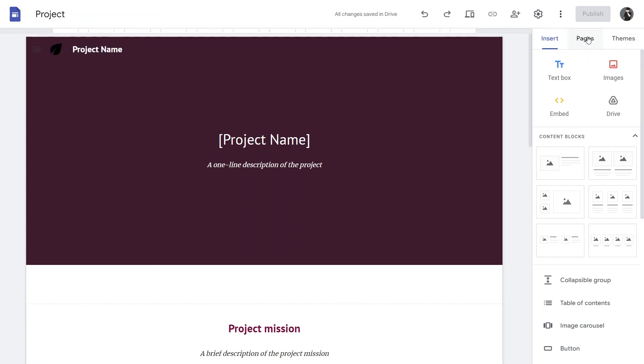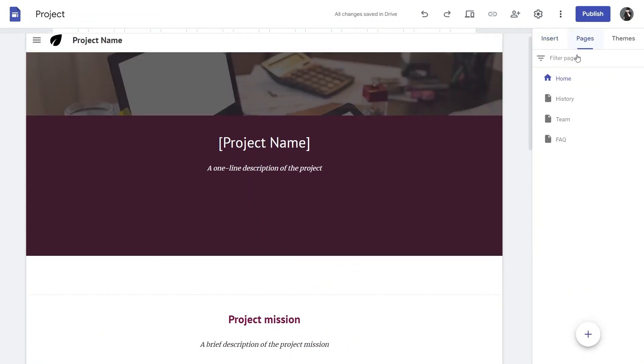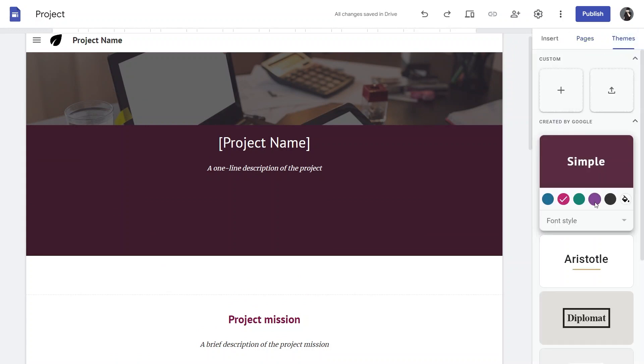Next, click on Pages, where you will find filtered pages such as Home, History, Teams, and FAQ. After that, go to Themes to customize your selection.